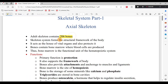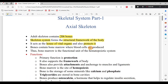Overall, there are 206 bones in the skeletal system. The first function of the skeletal system is to form a structural framework of the body — the bones give the body its shape. It is also the house of vital organs and protects them.